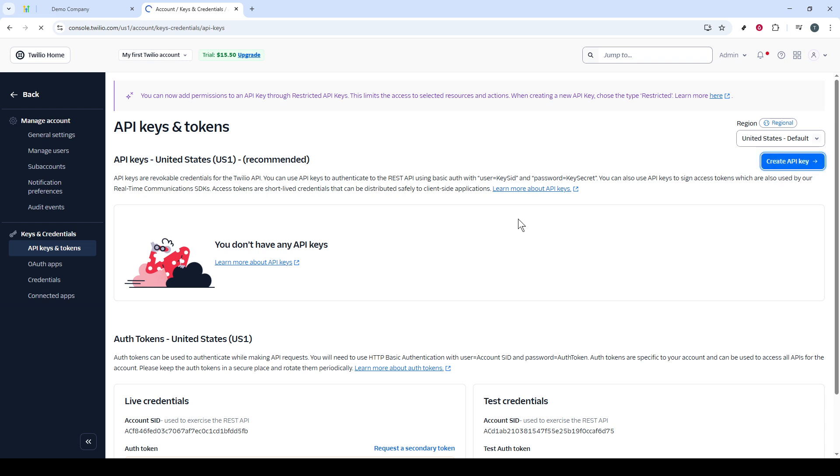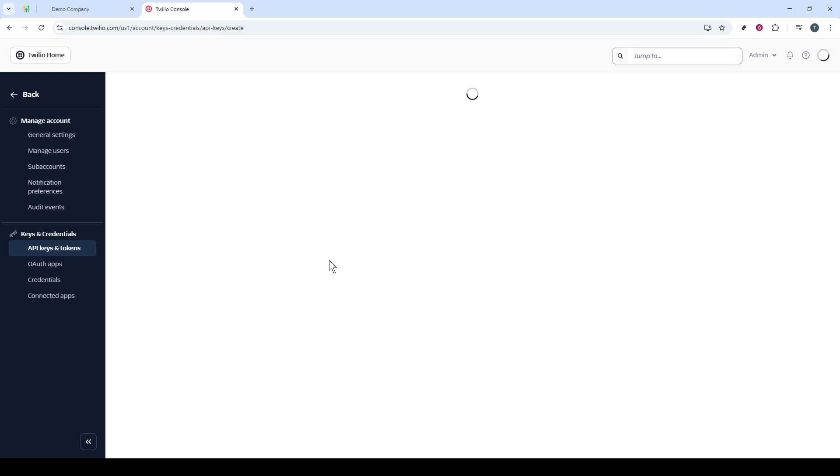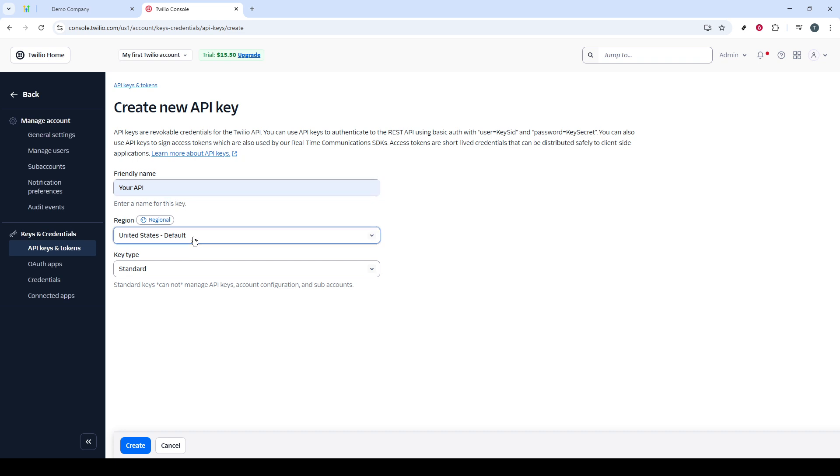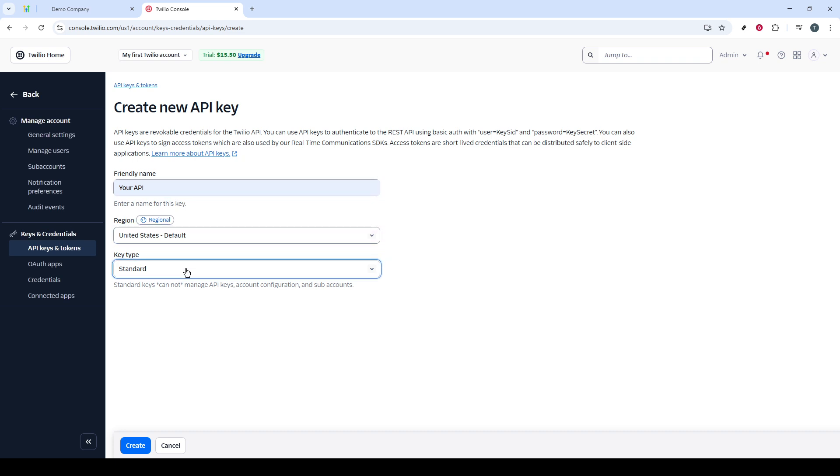Clicking this button will start the process. API creation sometimes takes a brief moment to load, so just be patient as the page sets everything up for you. When it's ready, you'll need to fill out the API name box. You can also select the appropriate region and key type based on your preferences and requirements. Once you have everything filled out accordingly, it's time to proceed by clicking on the Create button.